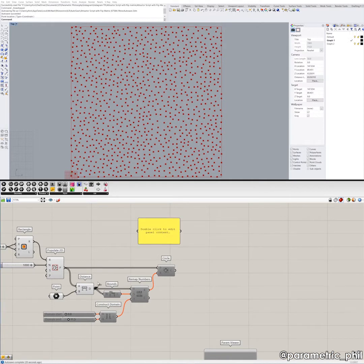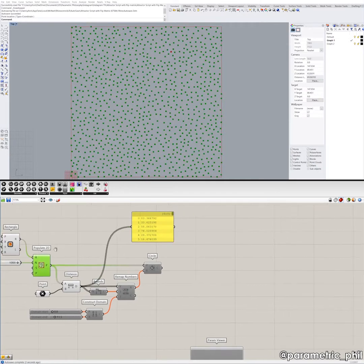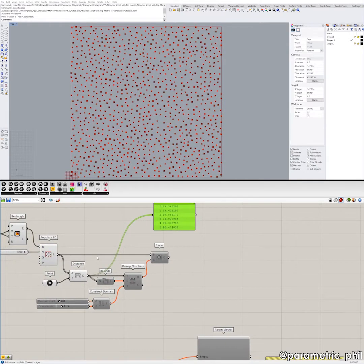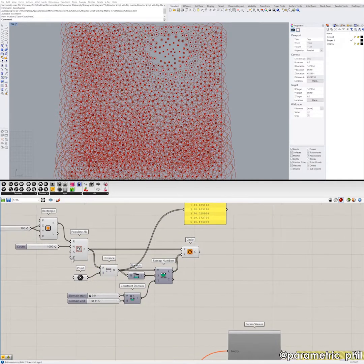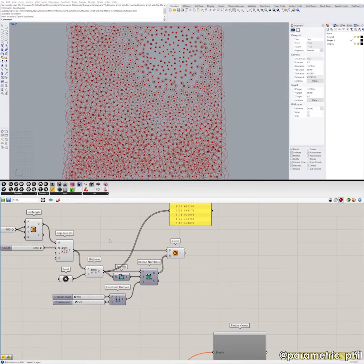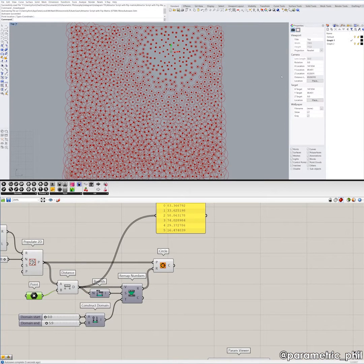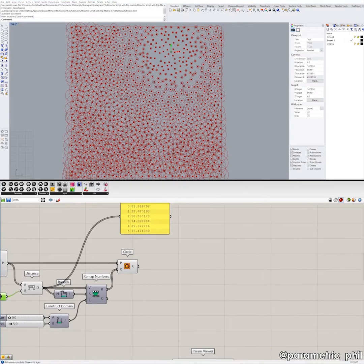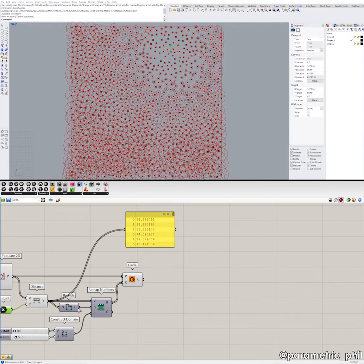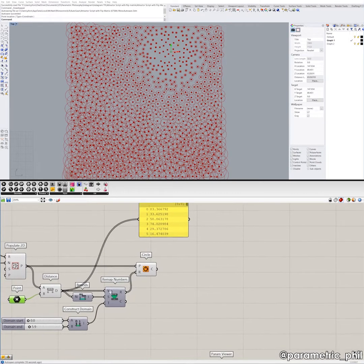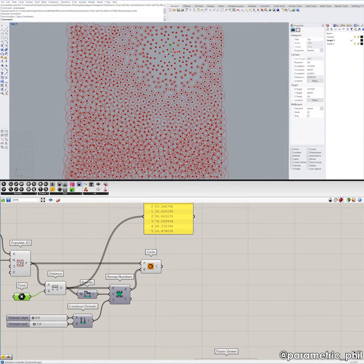To set up an attractor point definition, it's fairly straightforward. We're just going to measure the distance between the attractor point and the rest of the points. There are a bunch of different ways to set up the rest of the definition, but this is a very simple way. We essentially take that distance — the distance from the attractor point to every single other point — and then we find the bounds, which gives us a domain. We find the bounds and then remap these distance numbers.